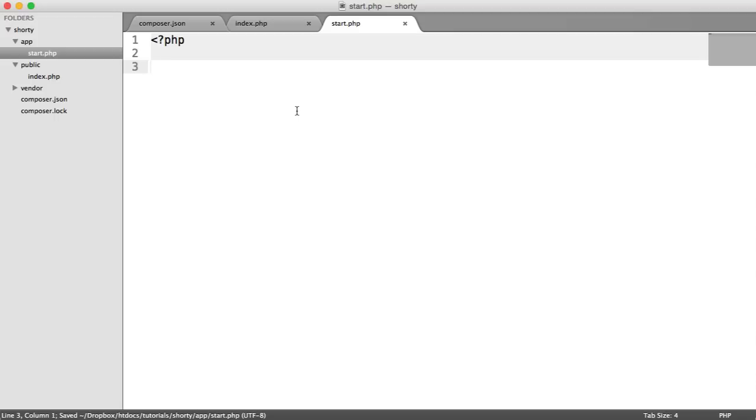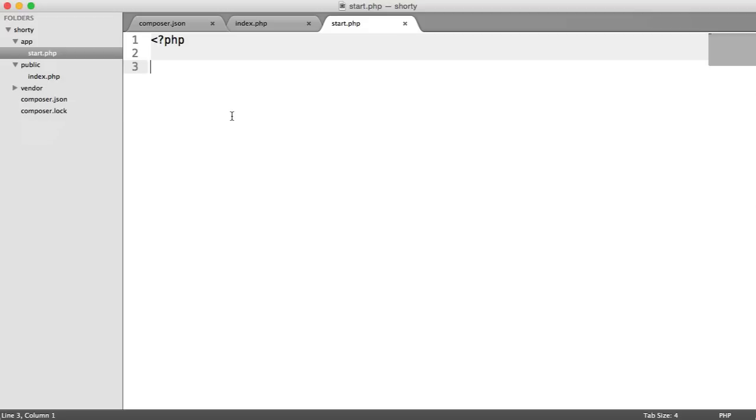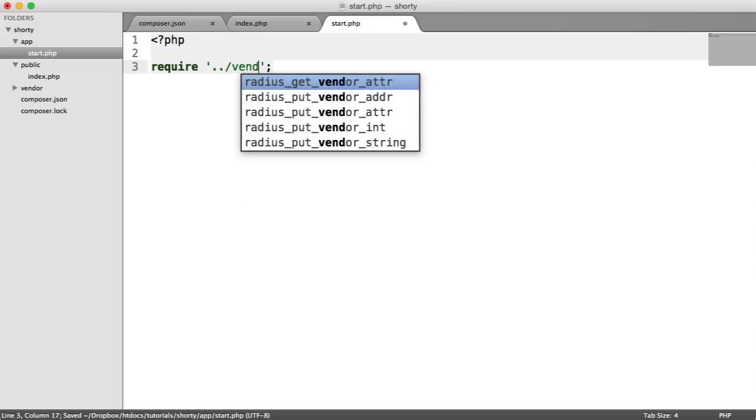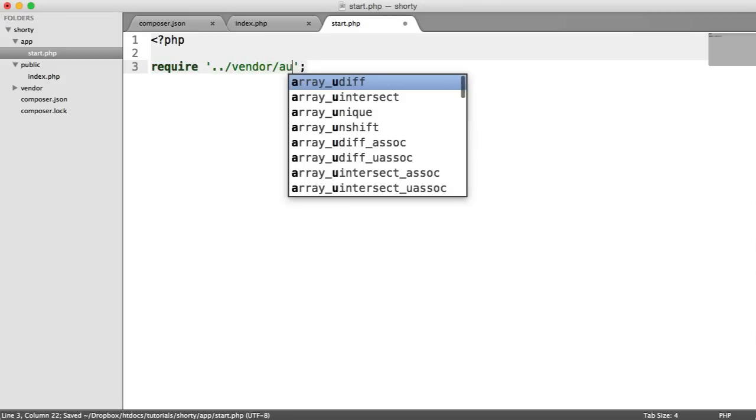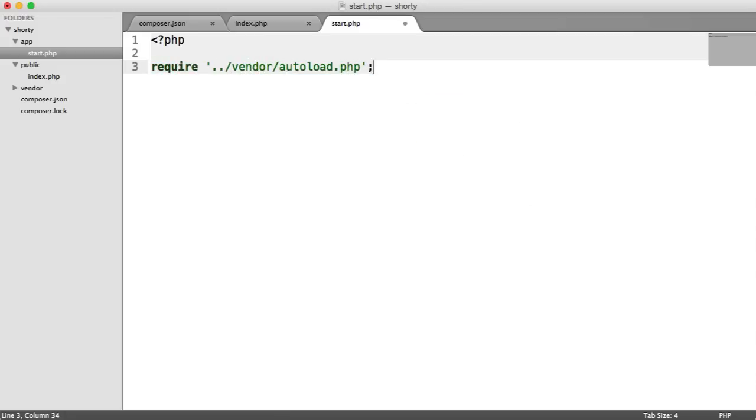When we install dependencies with Composer, we don't have to include all of these files in manually. We have an autoloader just here, which will load everything in for us. All we need to include is vendor autoload. That will give us access to Slim and our database component. So we're going to require in, going back a directory into vendor, and we're going to require autoload.php.